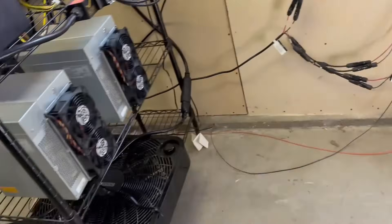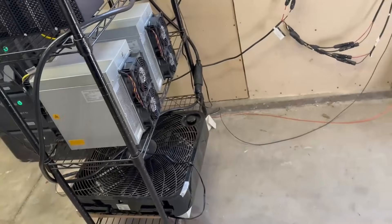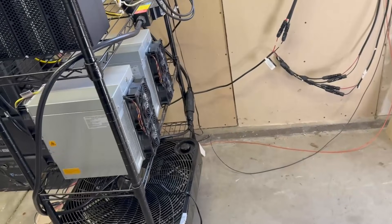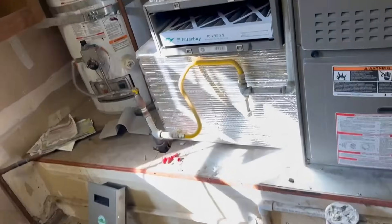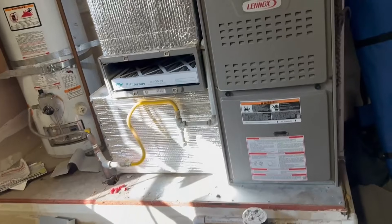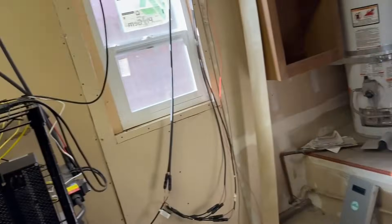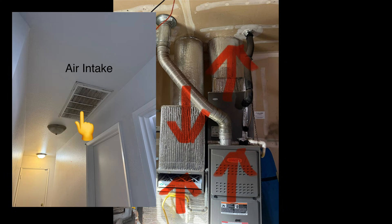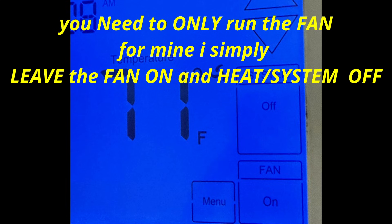Pretty much we're sucking in all the exhaust heat, and we're using this to heat up the house, or at least warm it up a little bit. Let's check it out.